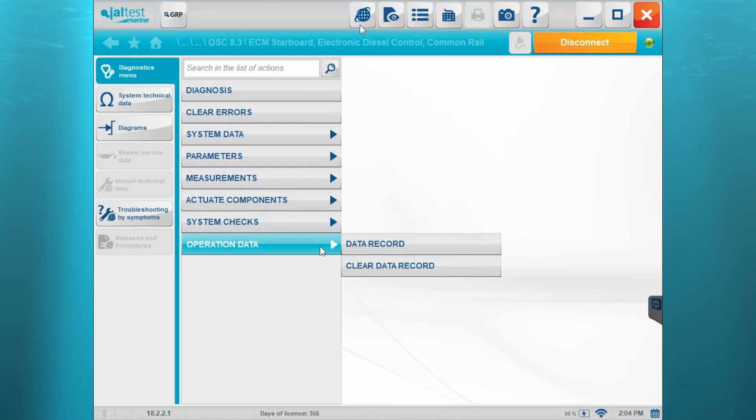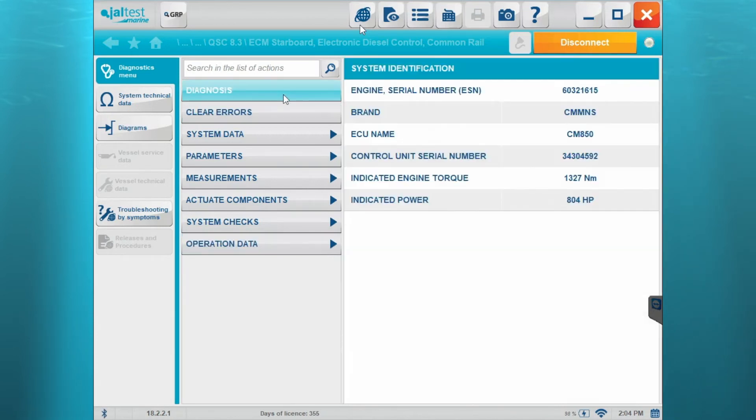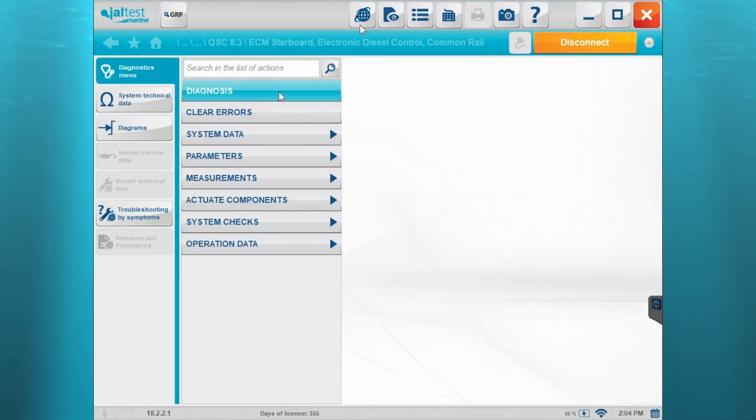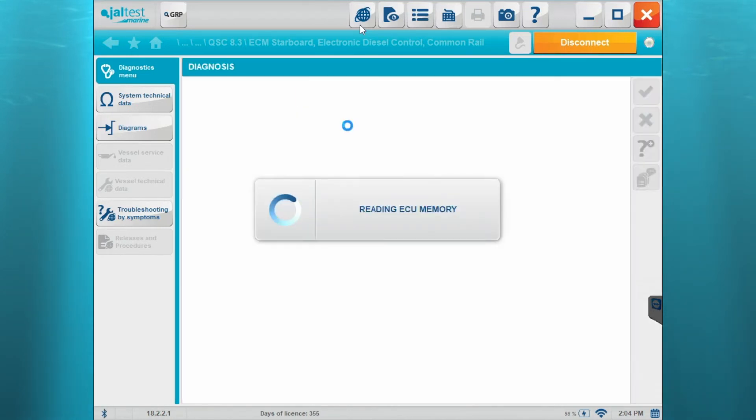We'll have a couple there. Your data record and your clear data record. Go up to diagnosis again.